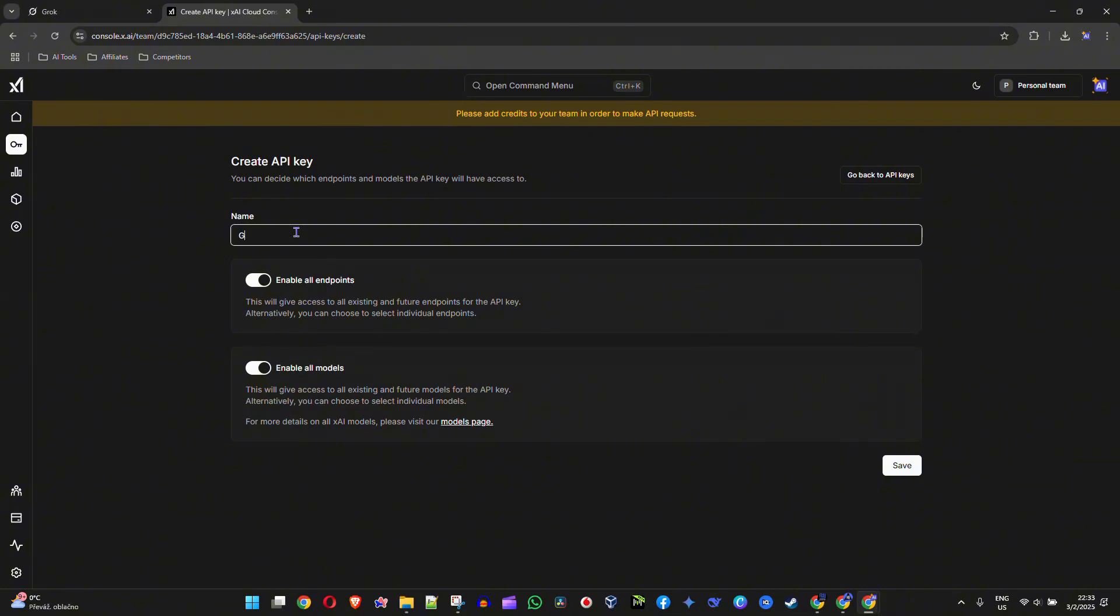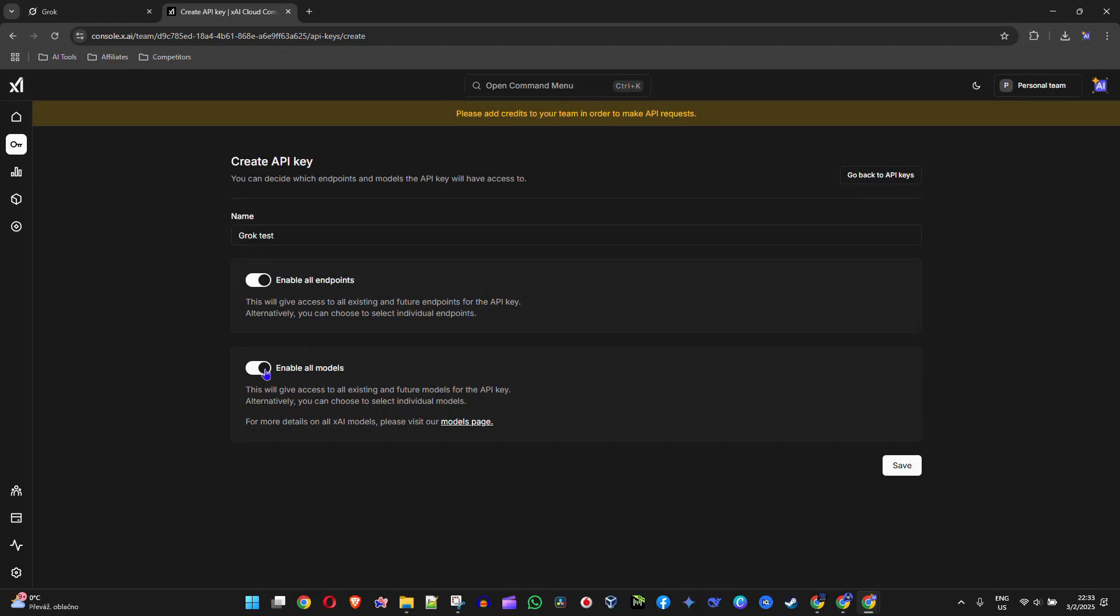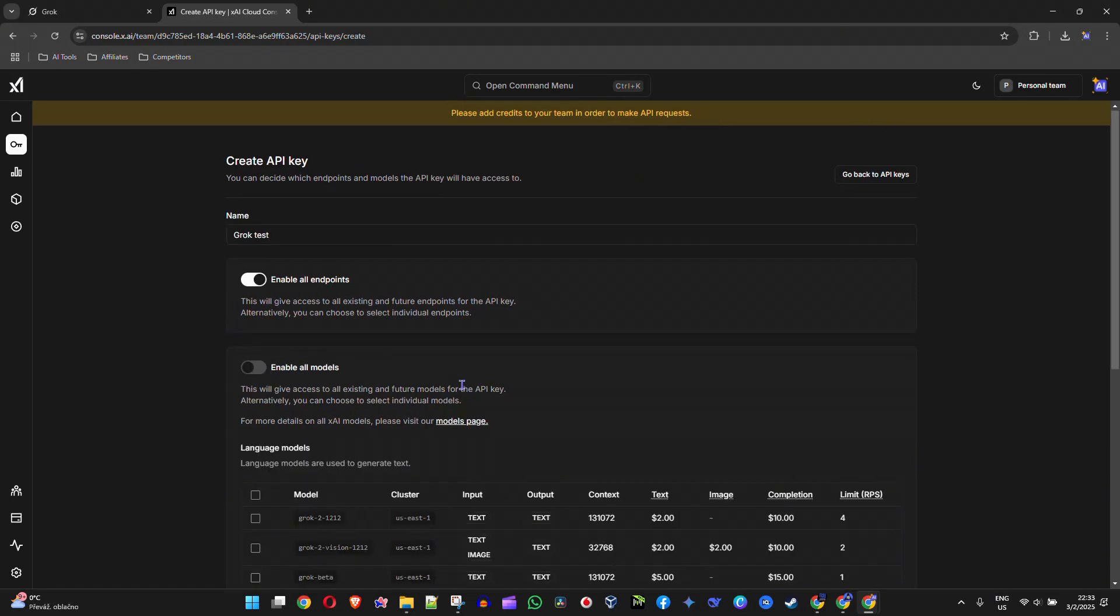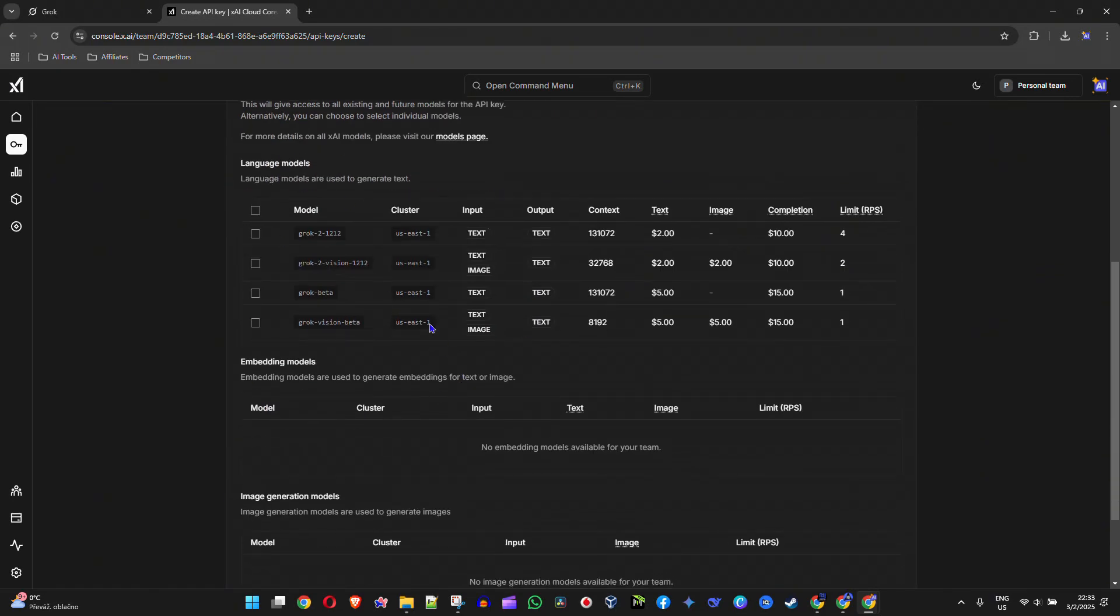Then simply click on Save. Now you can choose if you want to enable all endpoints and also enable all the models. If you don't want to enable all the models, you can turn this on and then choose whichever model you want.